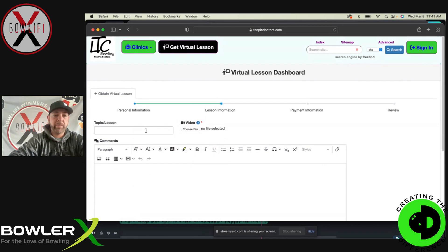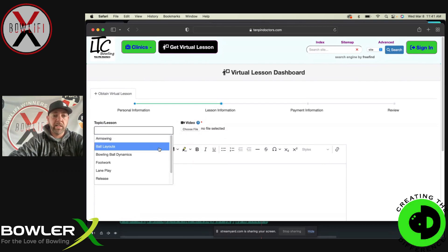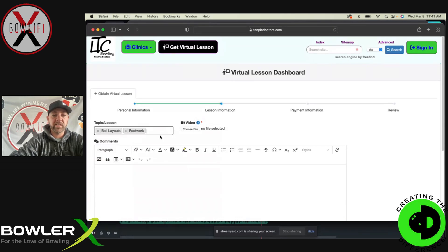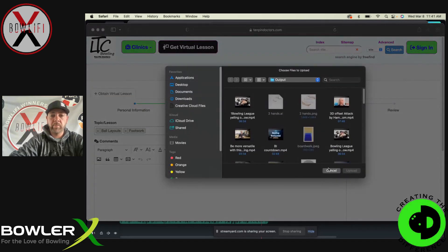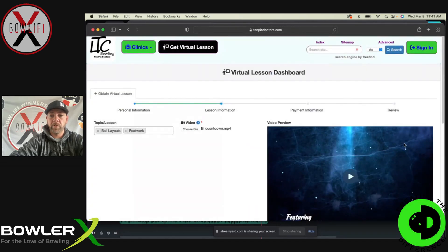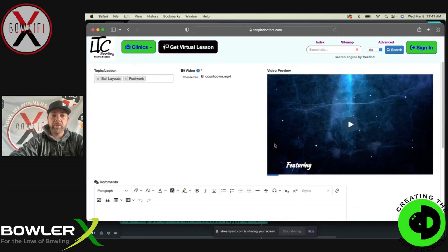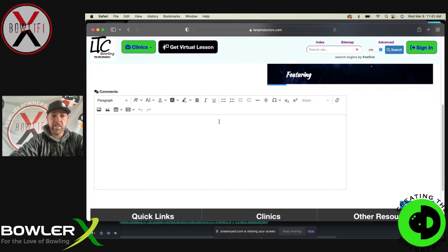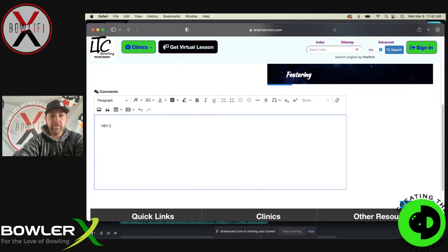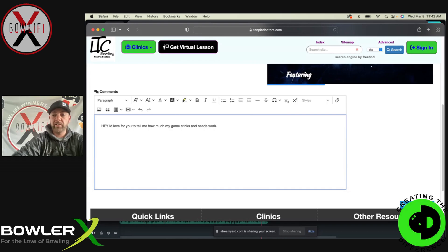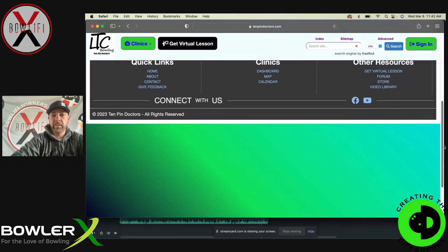Now this is where you put everything in. You're going to type in the topic of the lesson — what's the main thing you want to work on? Ball layouts, footwork, stuff like that — select them all. Then you choose a file and it pops up so you can click your video file and upload it. Your video will upload right here, and then you can send that video along with a message — something like, 'I'd love for you to tell me how much my game needs work.' Then click next.